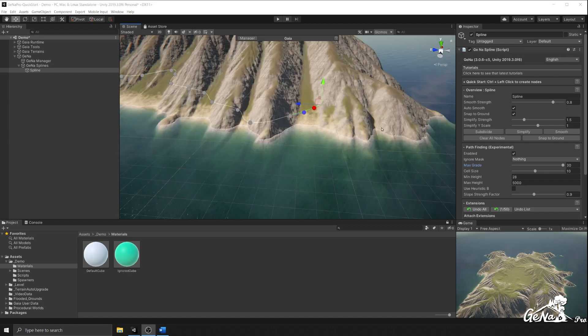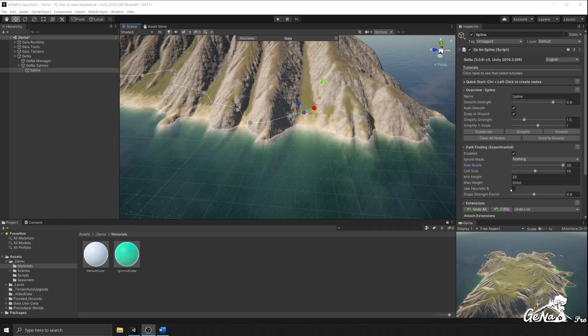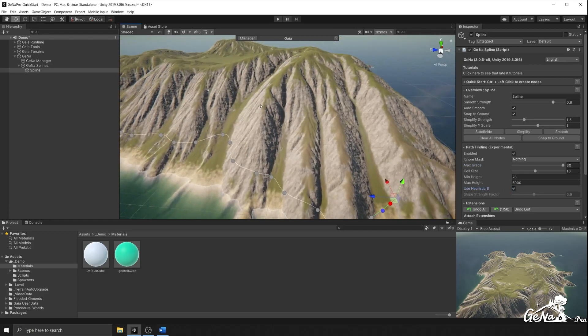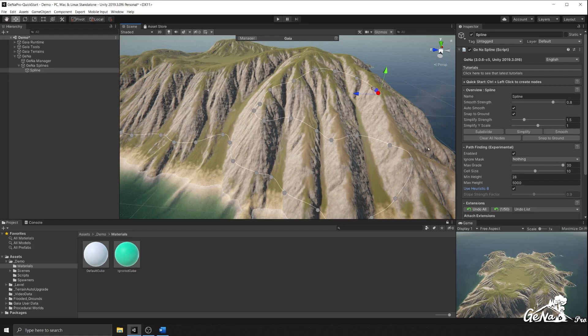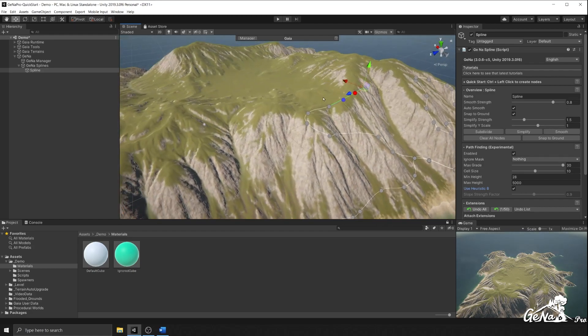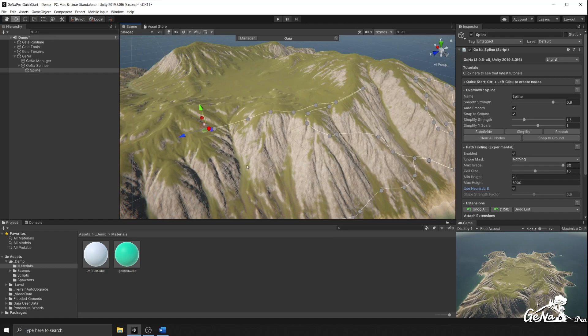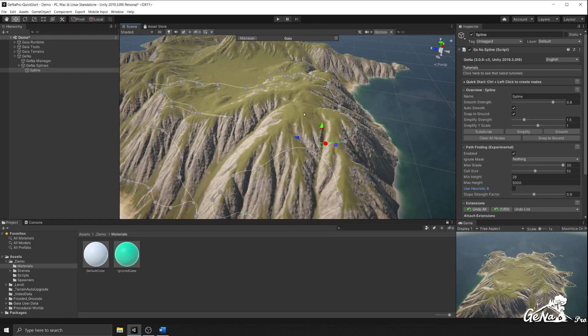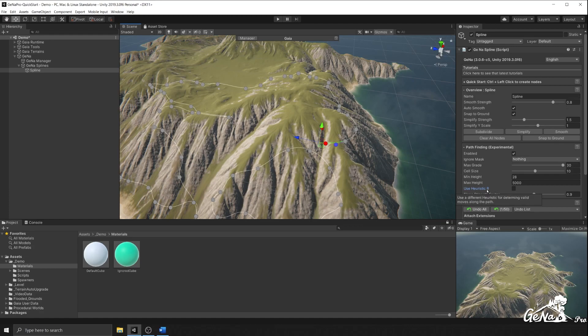We have this experimental heuristic as well that you can switch between. Heuristic B. If I introduce that, you'll notice slight differences in how it calculates the path, and this can be useful if you're trying to get around mountains and it doesn't look quite right. This does help for those scenarios switching between heuristics. It'll calculate the shortest path a different way.